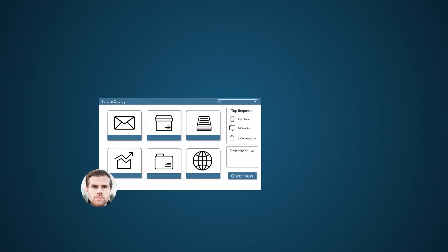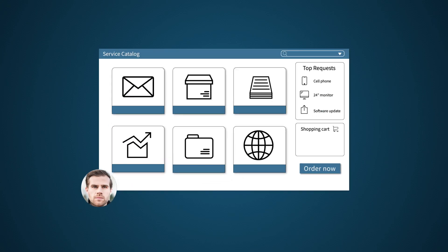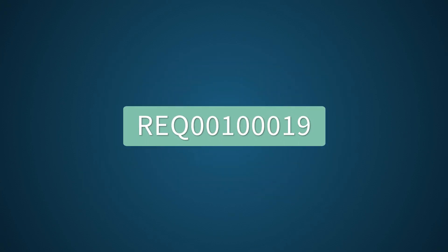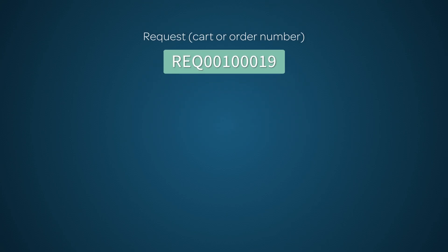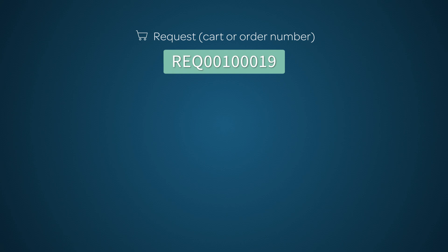When a user orders from the service catalog, the system creates records at three levels. The top level is the request, or REQ record, which corresponds to the cart or order number. This applies to catalog items, not to record producers.